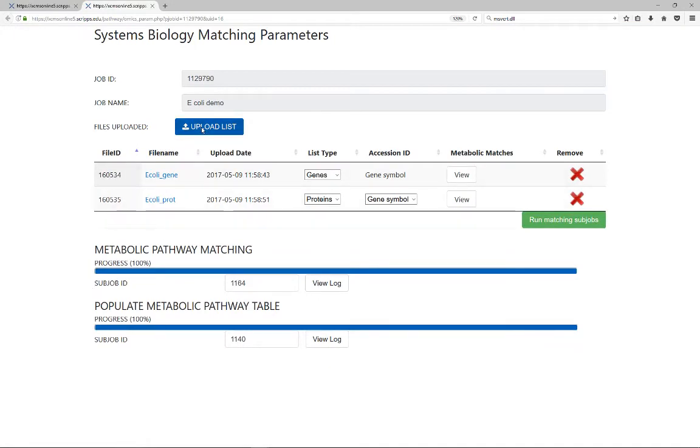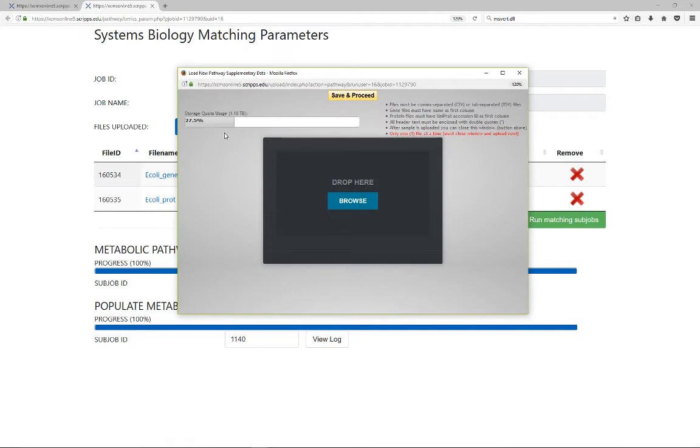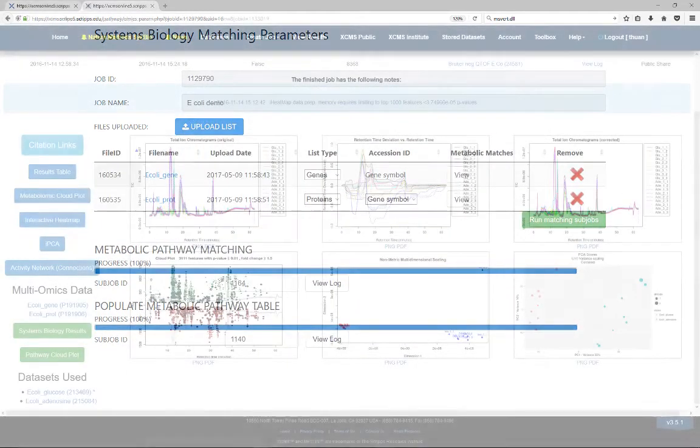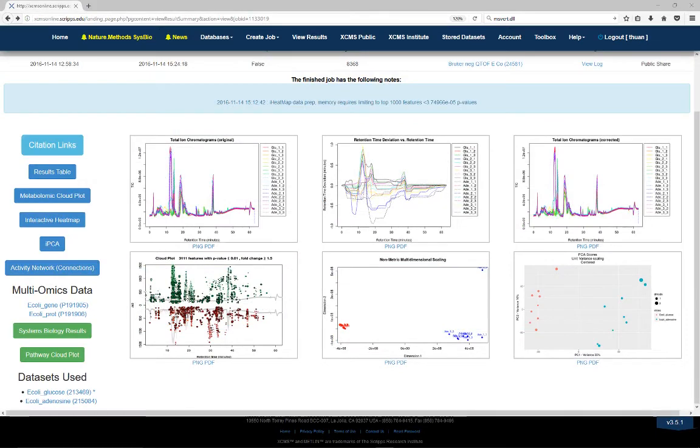If future jobs on newly acquired omics data needs to be run, this process can be repeated by uploading additional files and running another subjob.